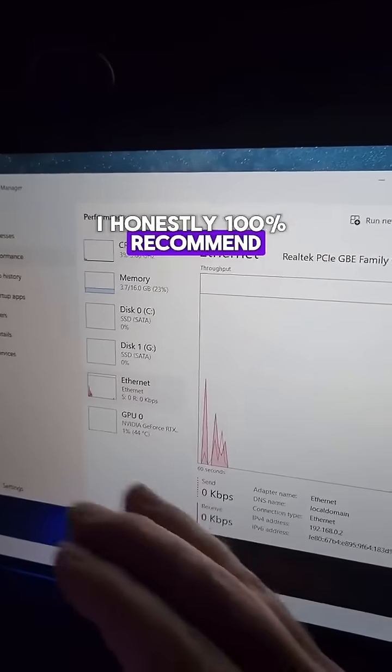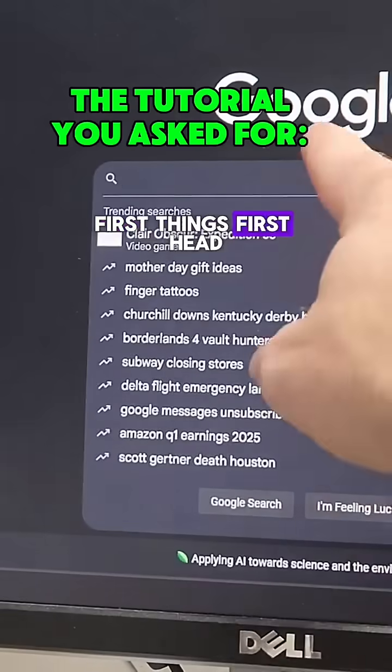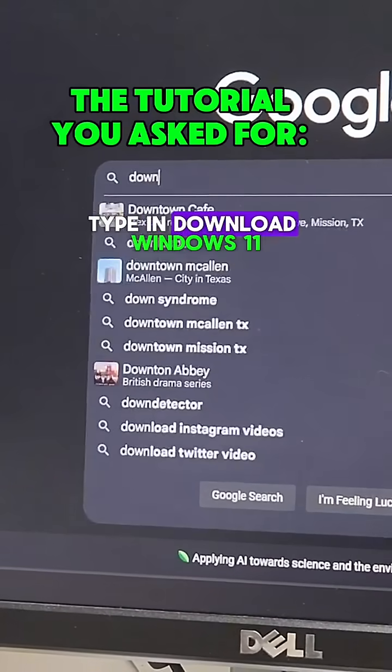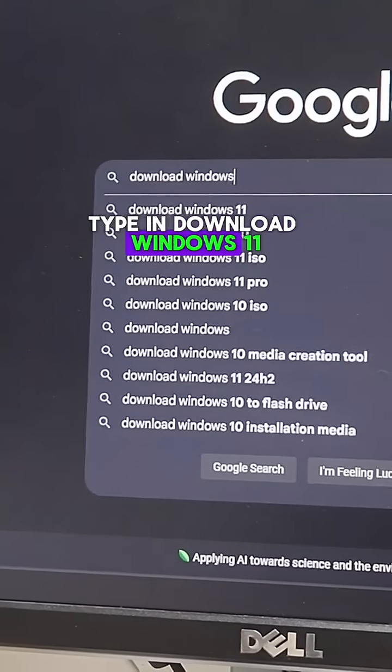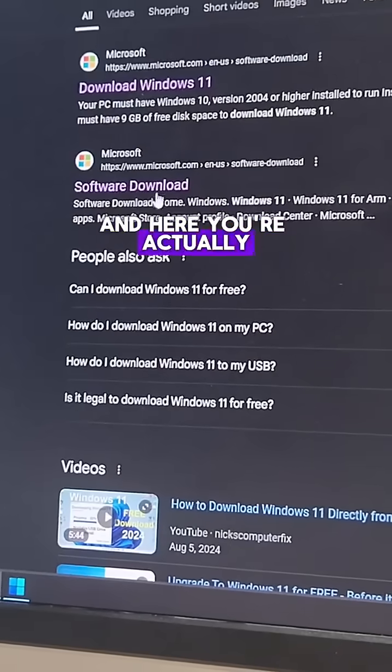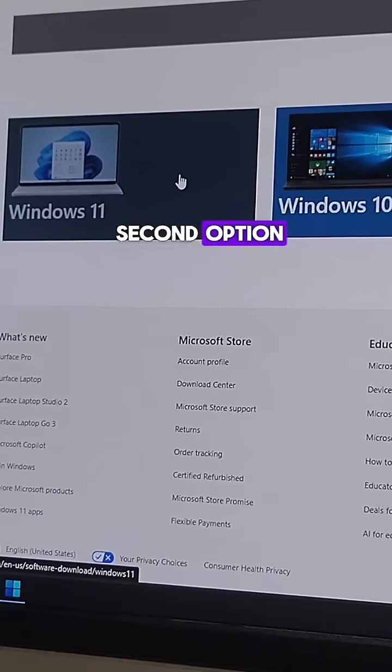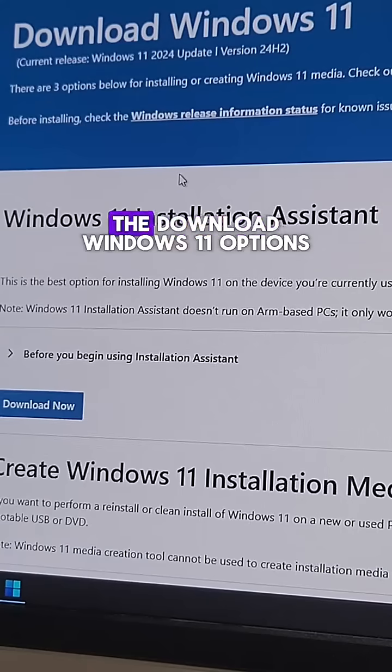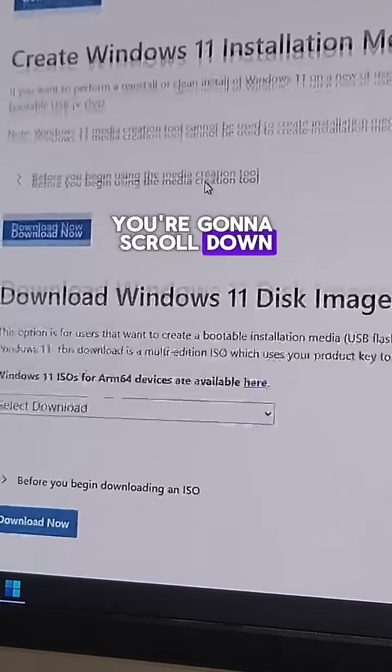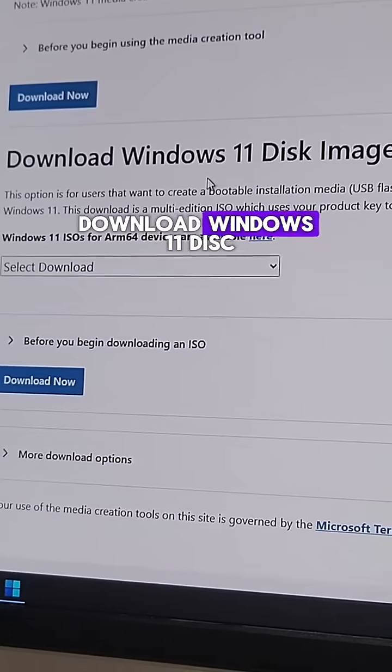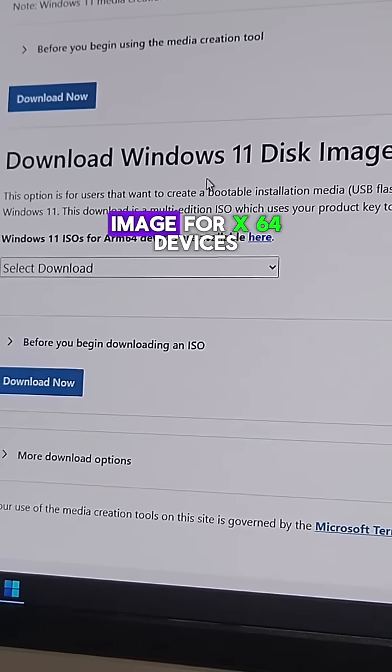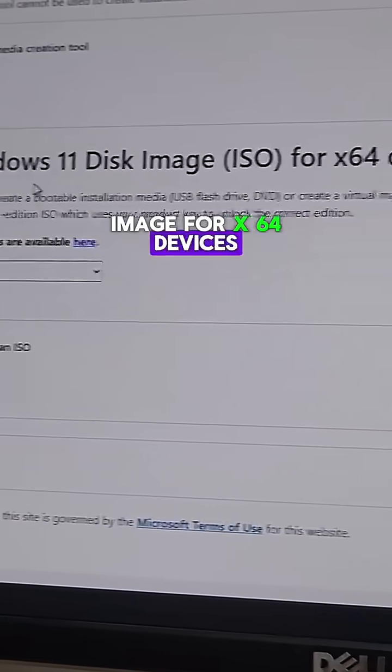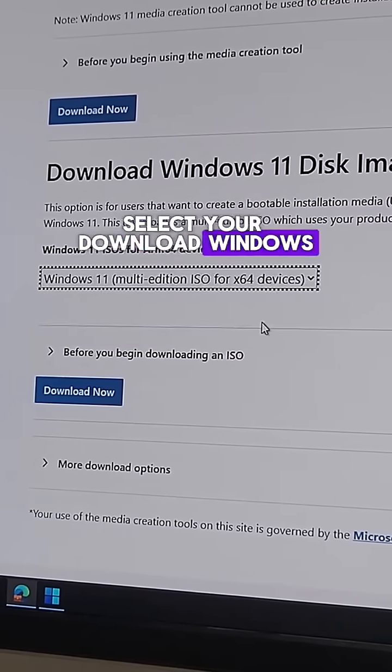First things first, head over to Google and type in 'download Windows 11.' You're actually gonna go to the second option, click on Windows 11, and then here on the download Windows 11 options you're gonna scroll down to where it says 'download Windows 11 disk image for x64 devices.' Select your download, Windows 11 multi-edition, download now.